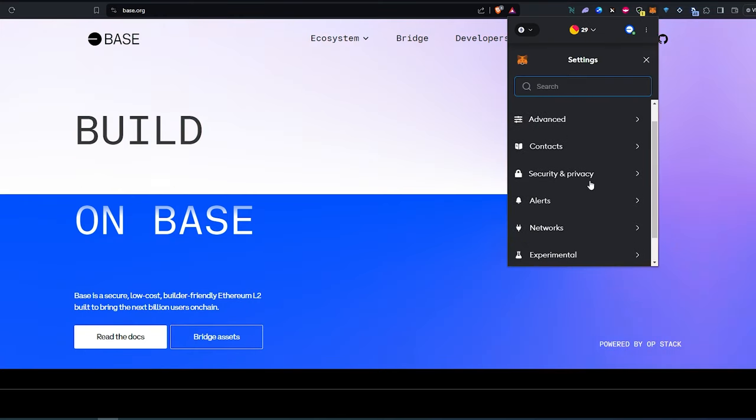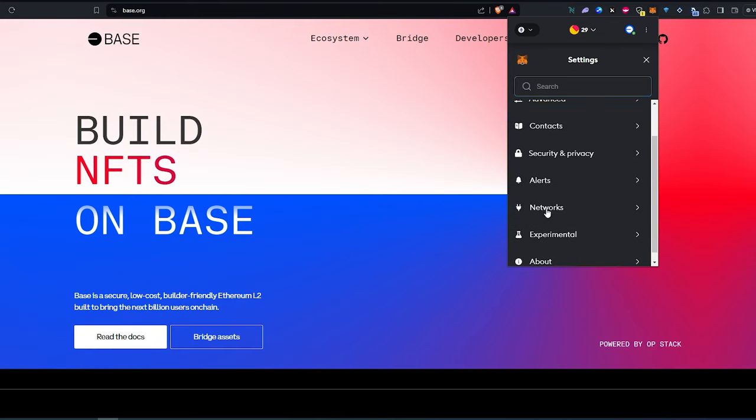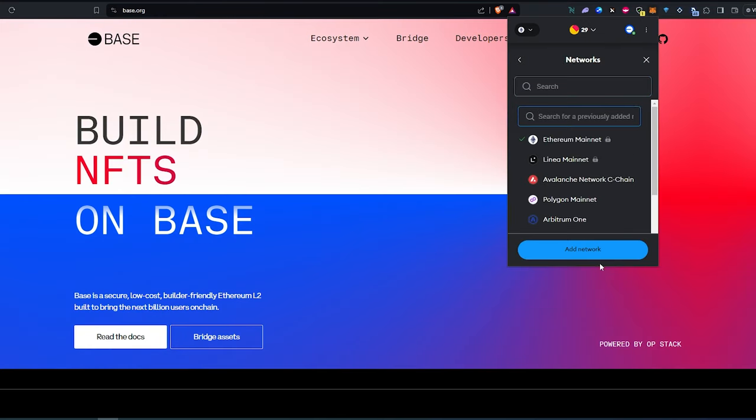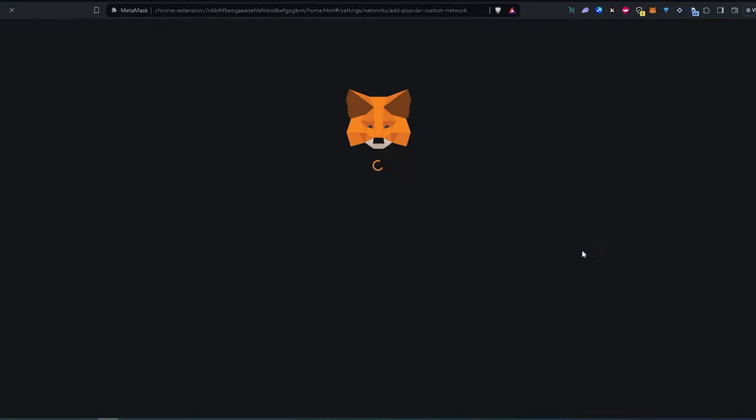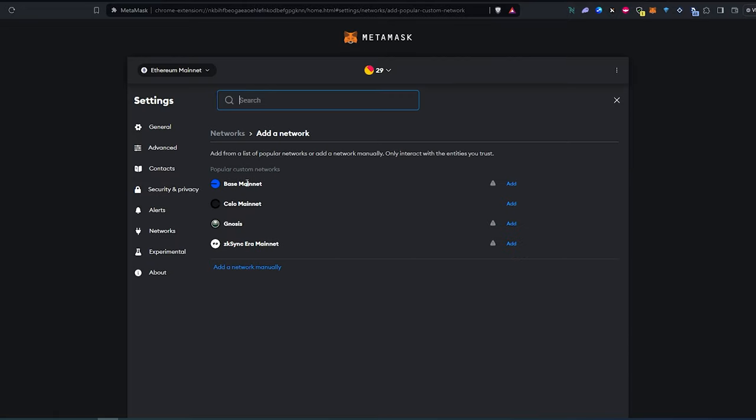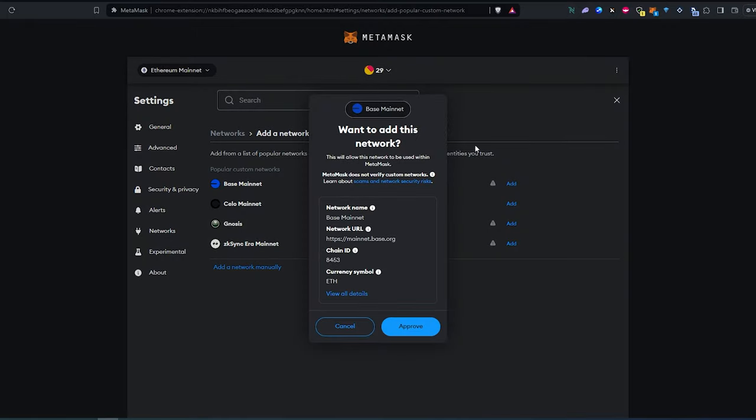And then in here, we just need to press on networks, and then add network. A new page is going to appear, and then in here, you will see Base mainnet, and just press on add.